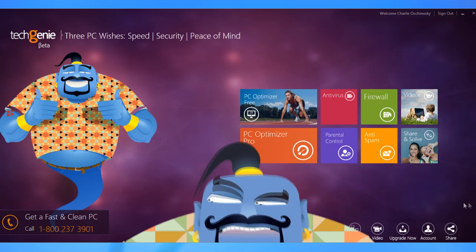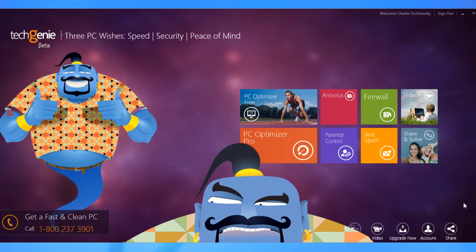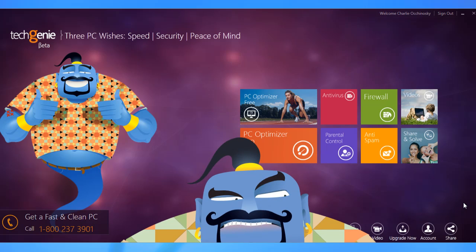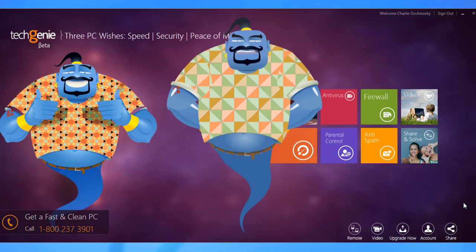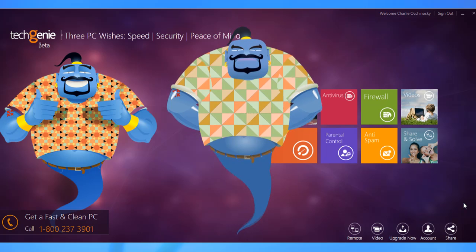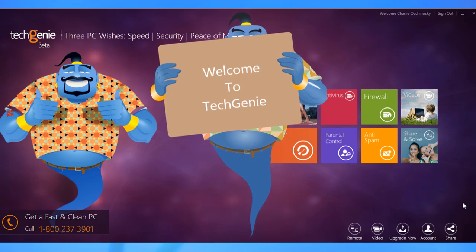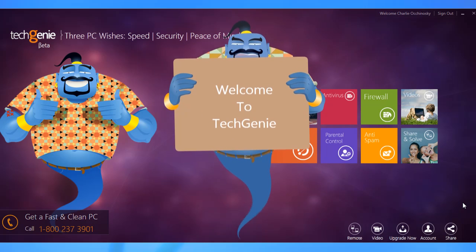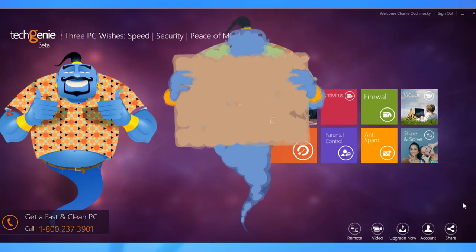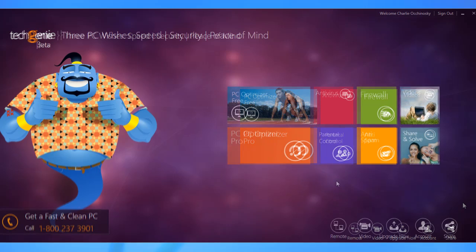The Parental Control feature of TechGenie enables you to control access to the internet and even to specific applications for various users on the system. Here's a quick look.